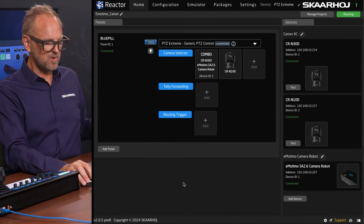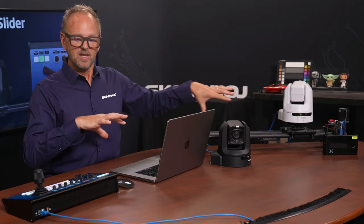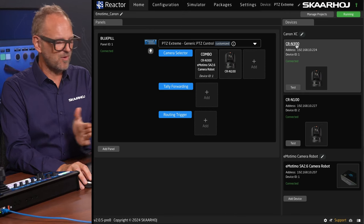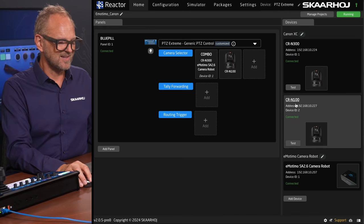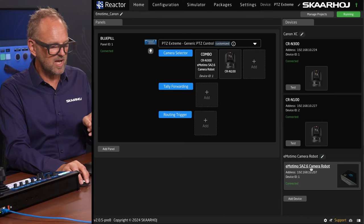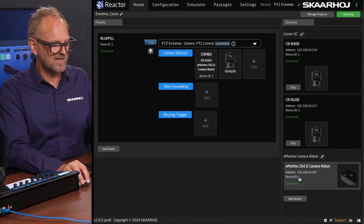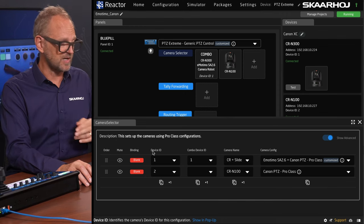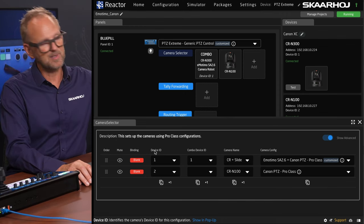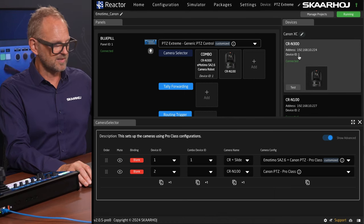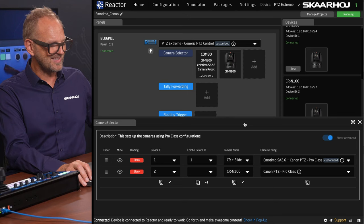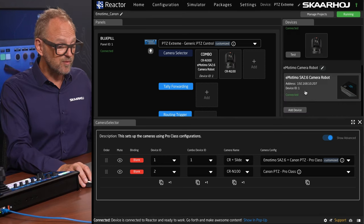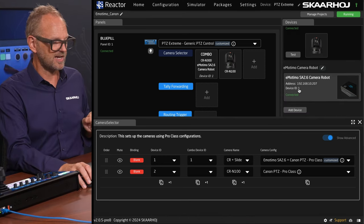That's what we will explore in this video — how to integrate these two in terms of control. The CRN300 has an IP address and the CRN100 has one as well. The Emotimo camera robot also comes from a different device core and has ID number one. Inside the camera selector, we have two fields: the primary device ID — typically the camera on top, which is ID one for the slider-camera combo and ID two for the CRN100 — and the combo device ID, which is one, referring to the slider as the secondary device.